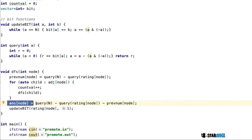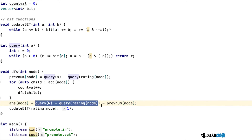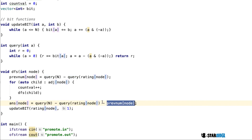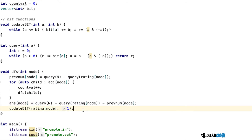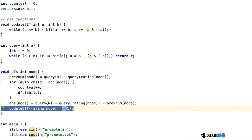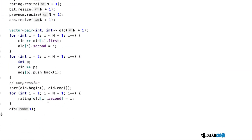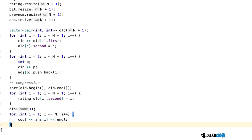We then get the answer for this node: take the query value for numbers greater than our current rating and subtract `prev_num_node` — the earlier value — so we get only the numbers in our current subtree. We then update our BIT with the current rating for future nodes. That's the end of the DFS. At the end we print out our answers, and that's the end of the program.